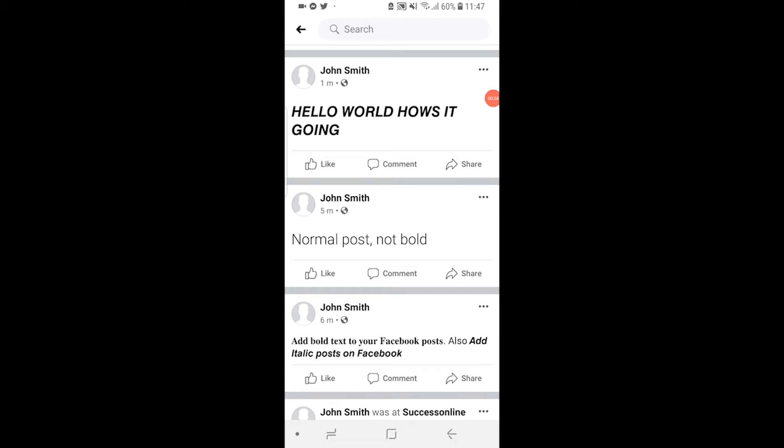In this video I'll show you how you can bold text on Facebook on the phone. You can see on my profile I've got some examples here. I've got hello world how's it going in bold italic.